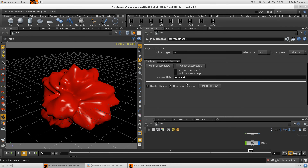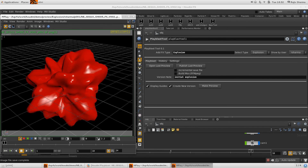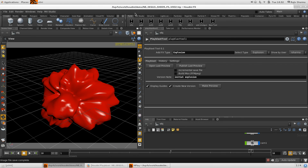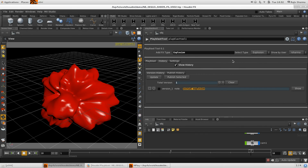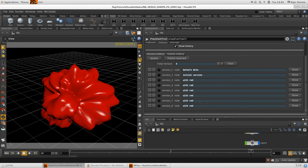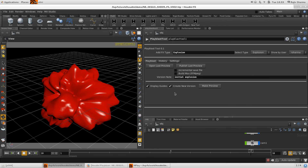One more thing — it's not limited to just one layer. You can add multiple layers. For example, adding a new 'explosion' FX type with a note like 'initial explosion,' then clicking Make Preview will create the preview. You'll notice the type changes to explosion. In the history, you can filter to see only explosion versions, or switch back to the previous effects type and see those versions separately.